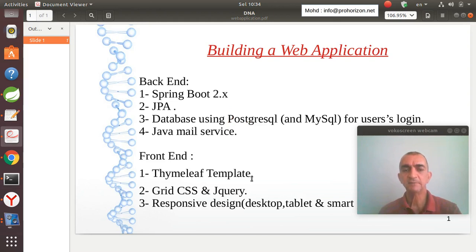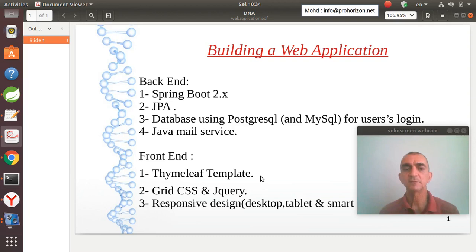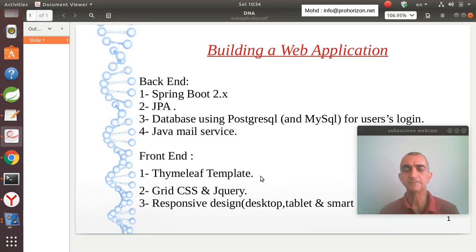For the frontend, I'll use Thymeleaf template, Grid CSS which will give us good control over the layout design, and some jQuery. We will create a responsive design that fits for desktop, tablet, or smartphone.